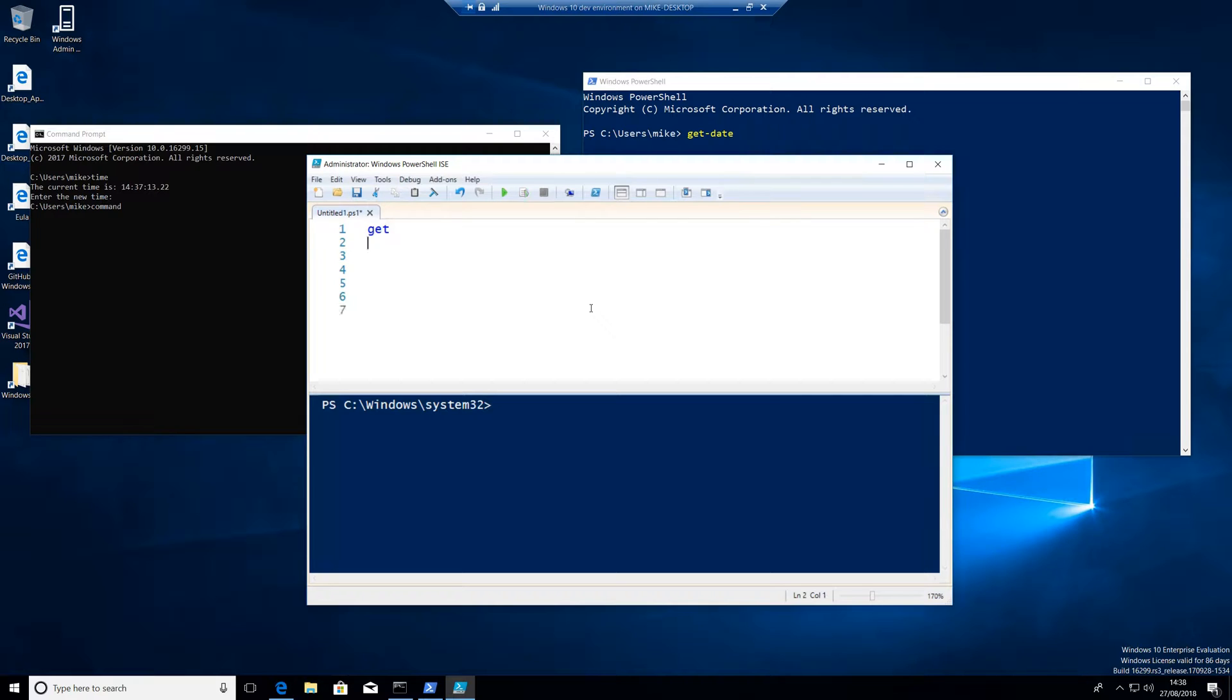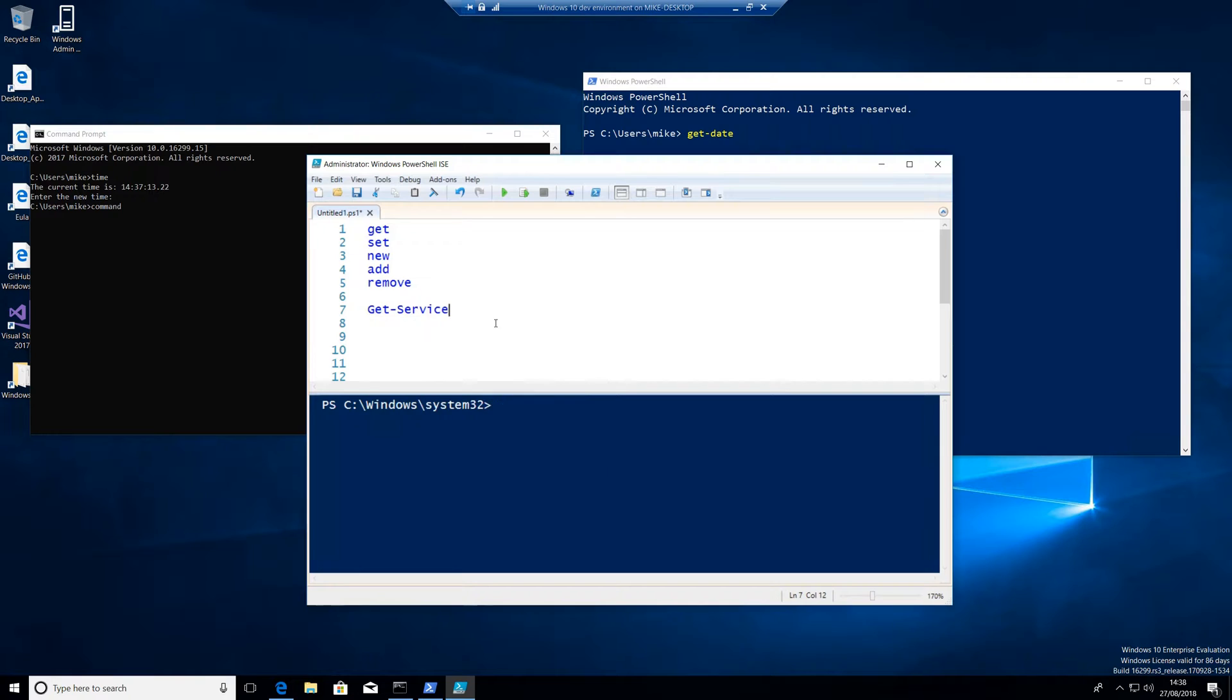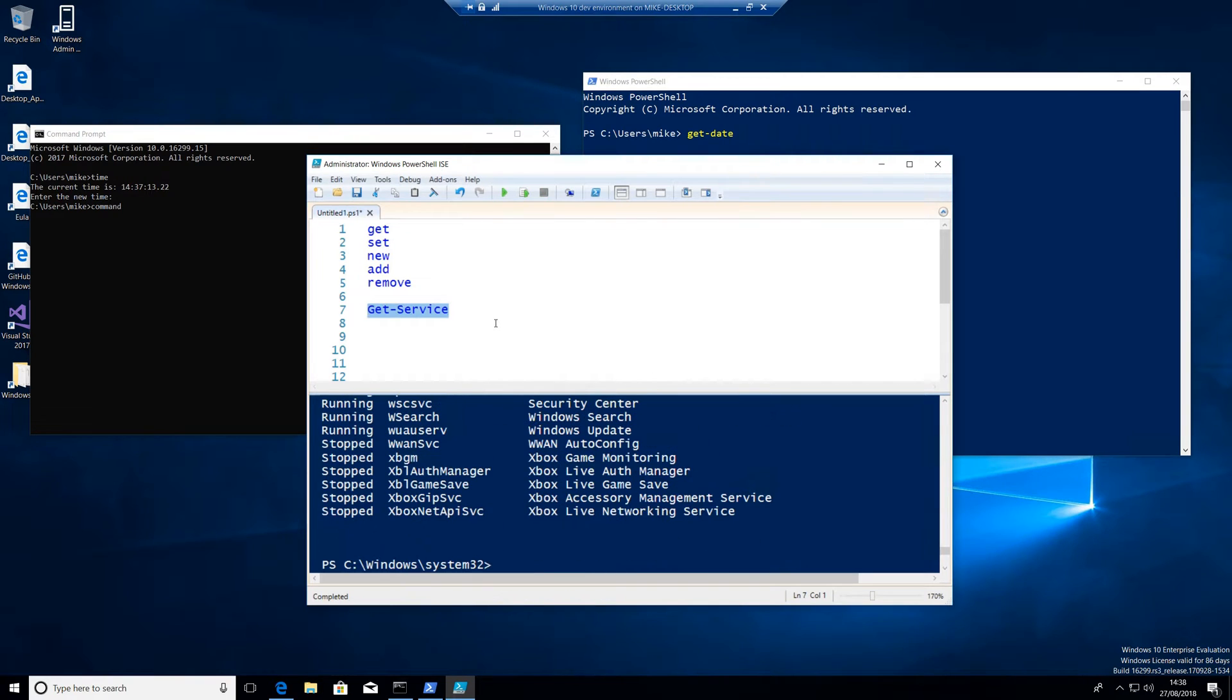But normally PowerShell commandlets start with things like get, set, new, add, remove, and so on and so forth. So we could run things like get-service. And go and run that, and there shows me all the actual services in my environment.